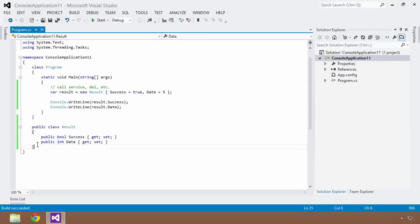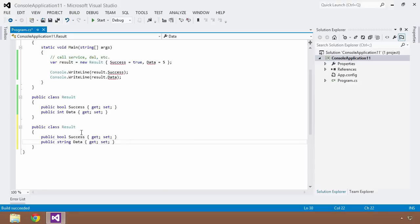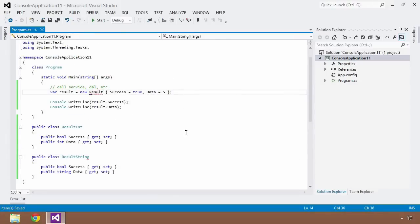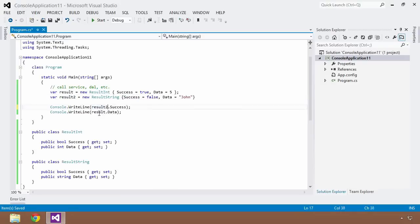Now let's say I'm calling a different dependency and this time it's giving me back a string instead of an integer. What I'd have to do is copy this class, drop down a few lines, and change the data type to string. But I can't have two types with the same name in the same namespace, so I'd have to rename them ResultInt and ResultString. Now I can create a second result: ResultString with Success equal to false and Data equal to John.